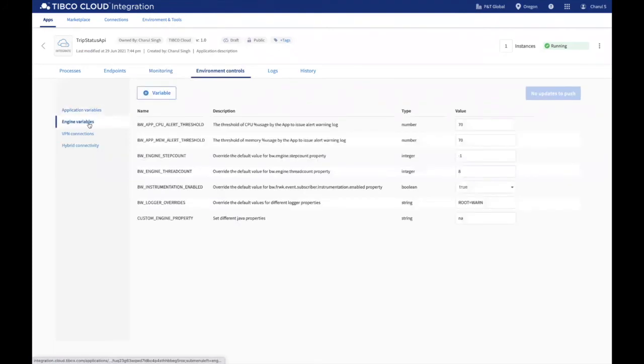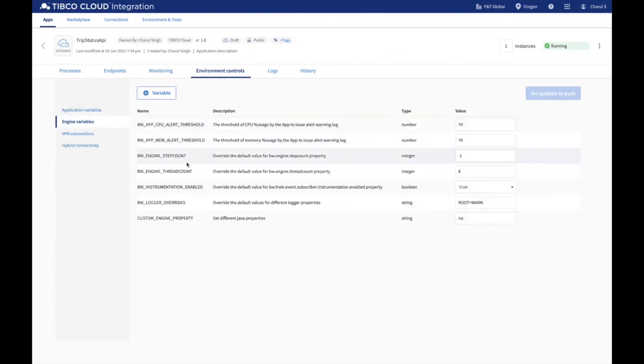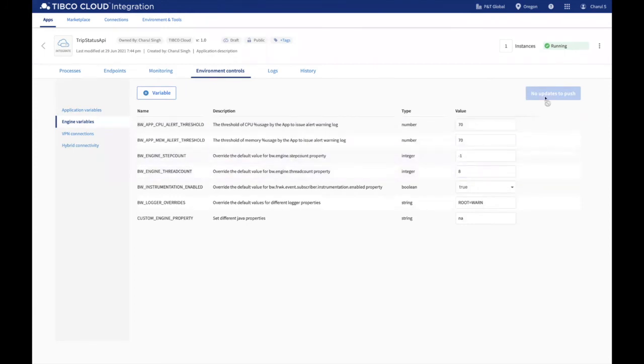Under the Environment Controls tab, you can configure environment variables from the engine variable section like setting up a CPU and memory threshold alert or adding a custom engine variable. Then you can push the update to the application.